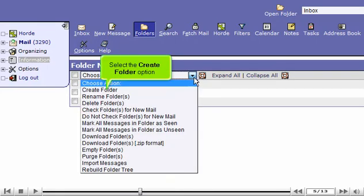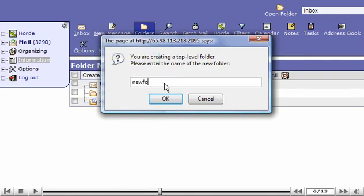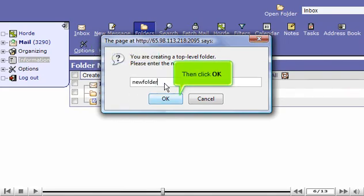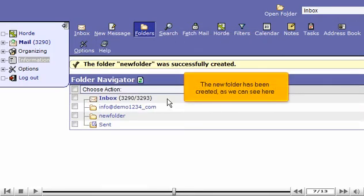Select the Create Folder option. Enter a name for the new folder here. Then click OK. The new folder has been created, as we can see here.